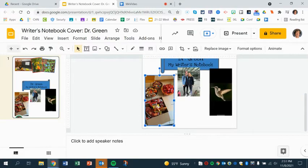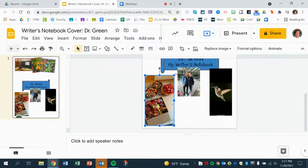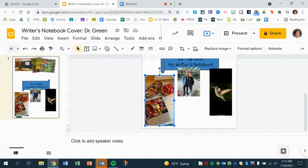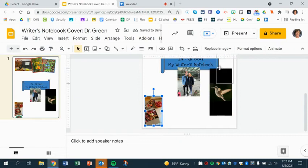When you resize a photo, you should always resize it from the corner because otherwise it gets distorted. So I'm going to bring it down to about that size and I might put it over top of the hummingbird just to cover part of it.